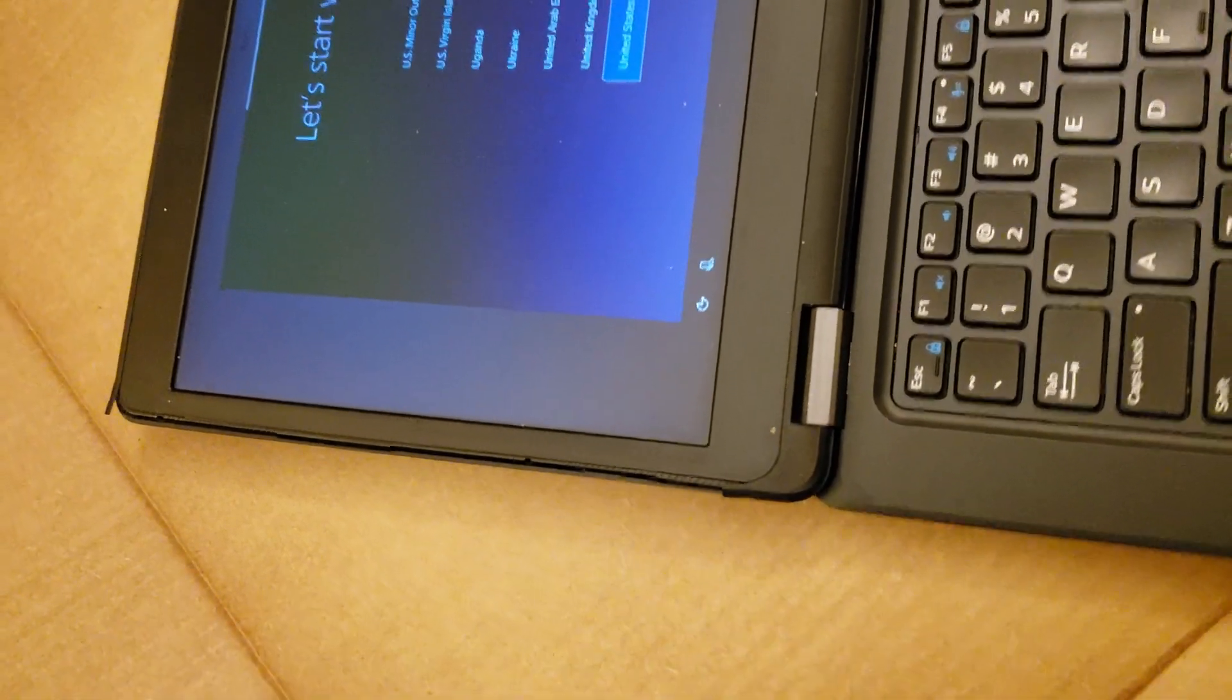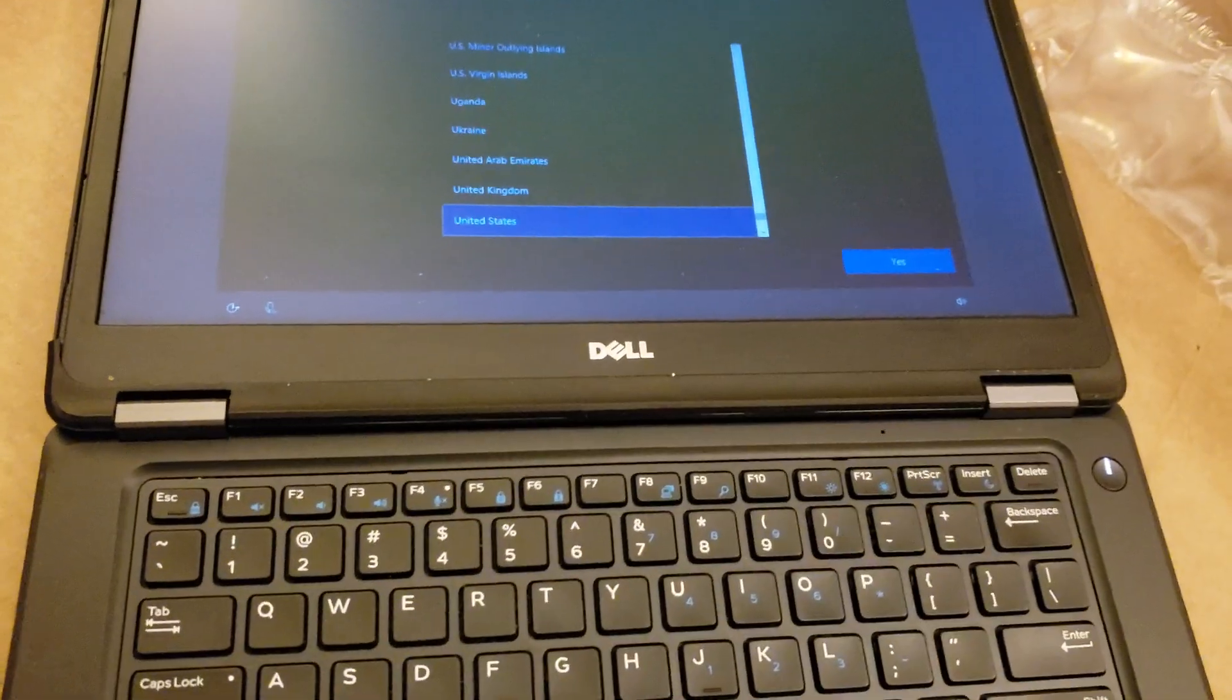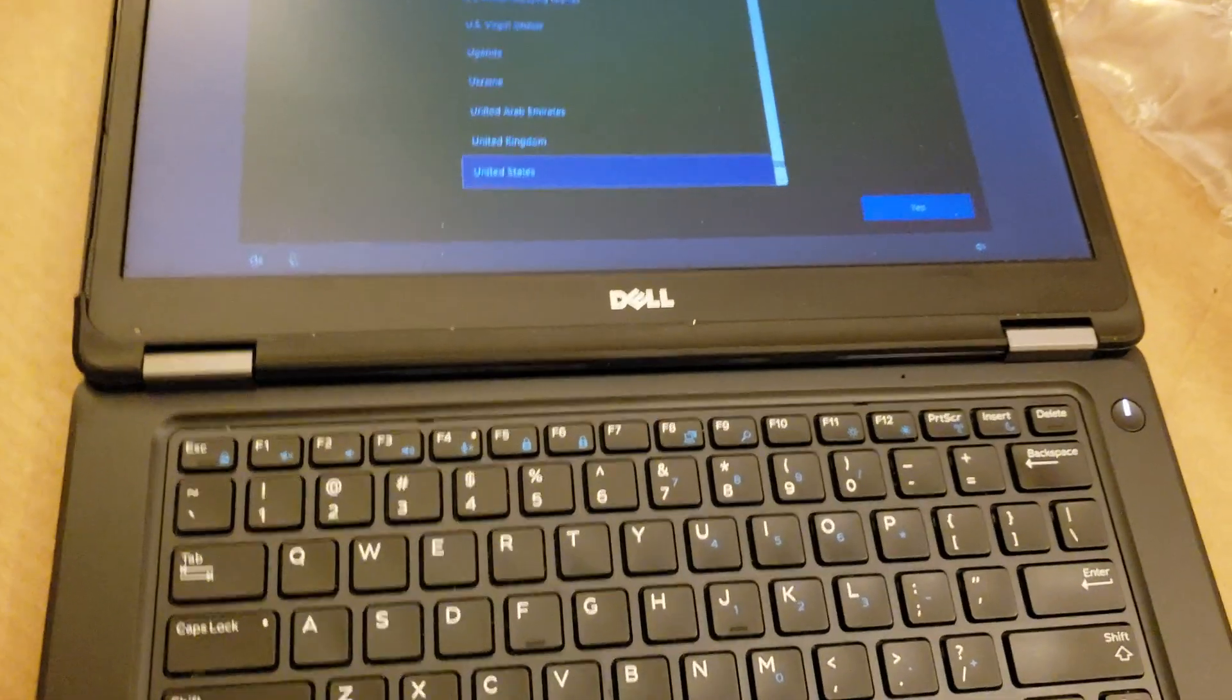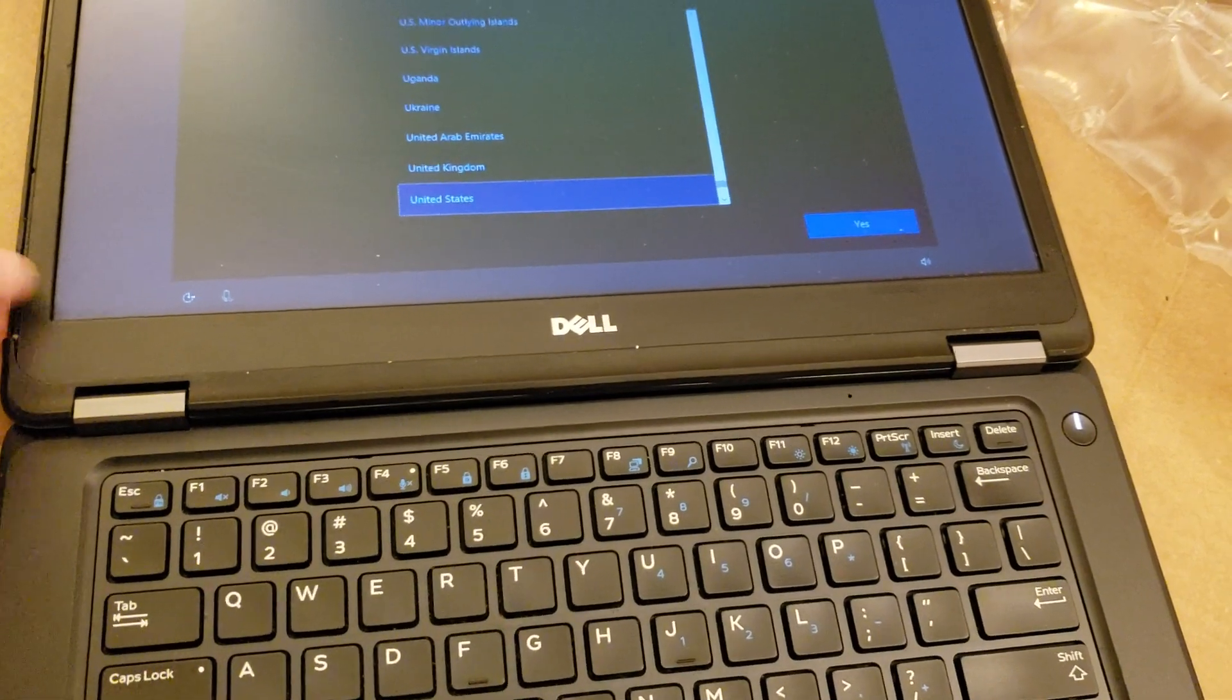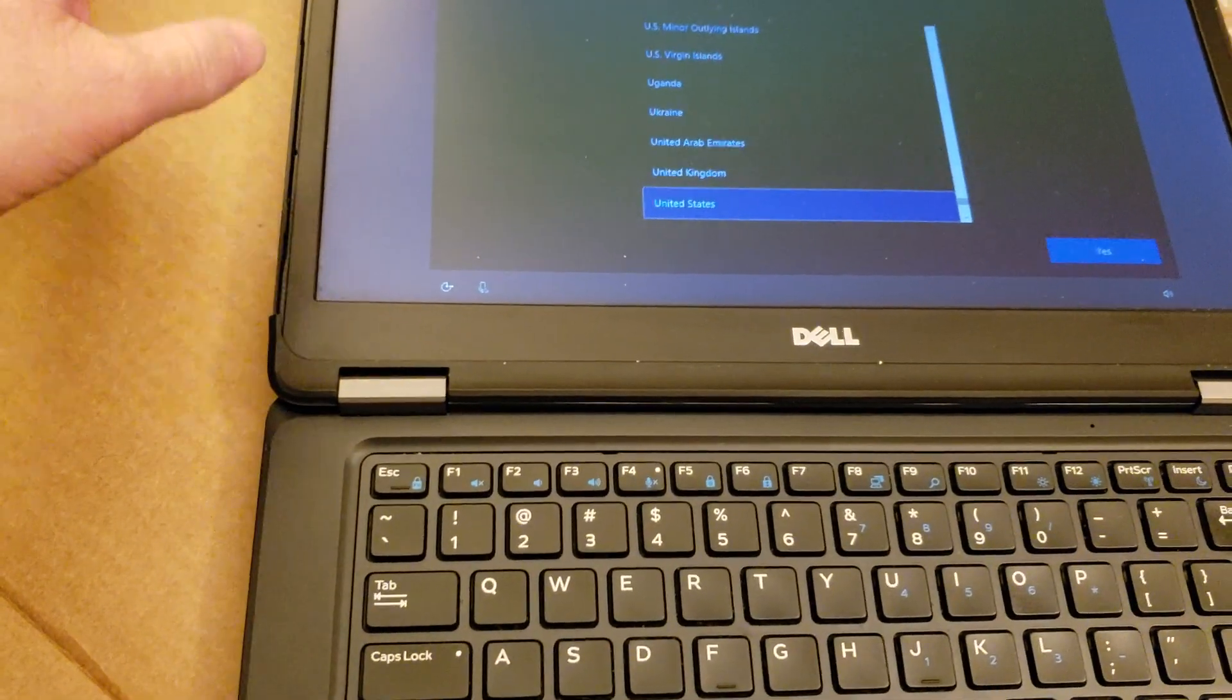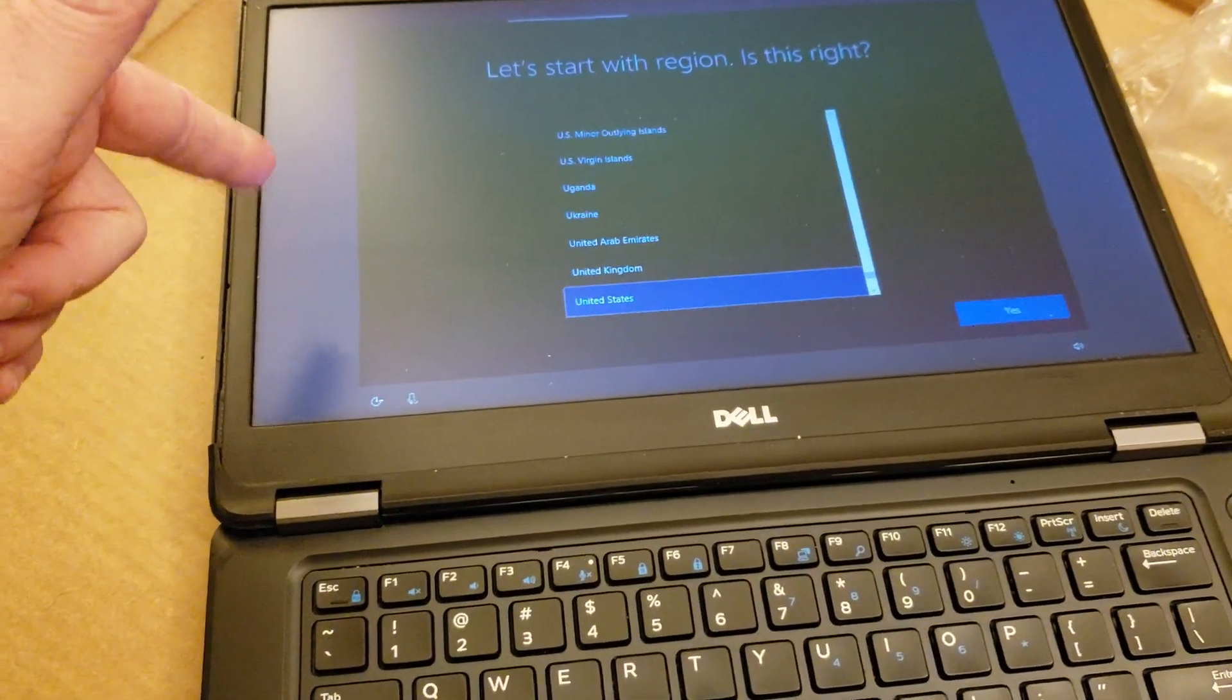I'll contact customer service after I upload this video. I will contact NewEgg customer service and see what they have to say for themselves. May or may not upload another video.